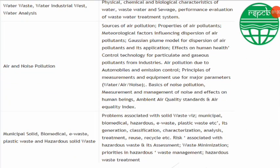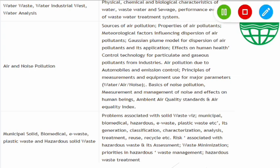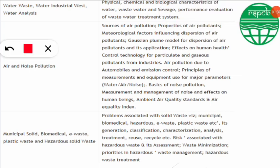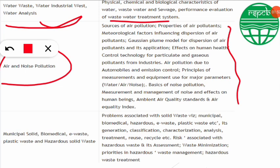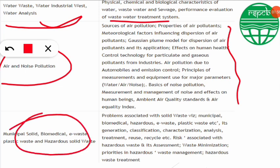These are the important topics and how to prepare — I will let you know in this video. Important areas include water, wastewater, and industrial wastewater and their analysis — how to treat wastewater. Air and noise pollution is one of the most important topics covering the largest portion of the syllabus. Next is municipal solid and bio-waste management, e-waste, and hazardous waste. All these things are very important.